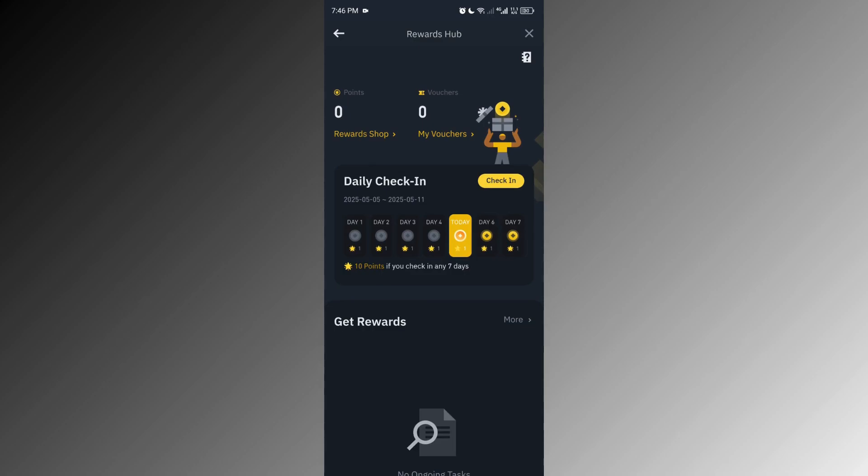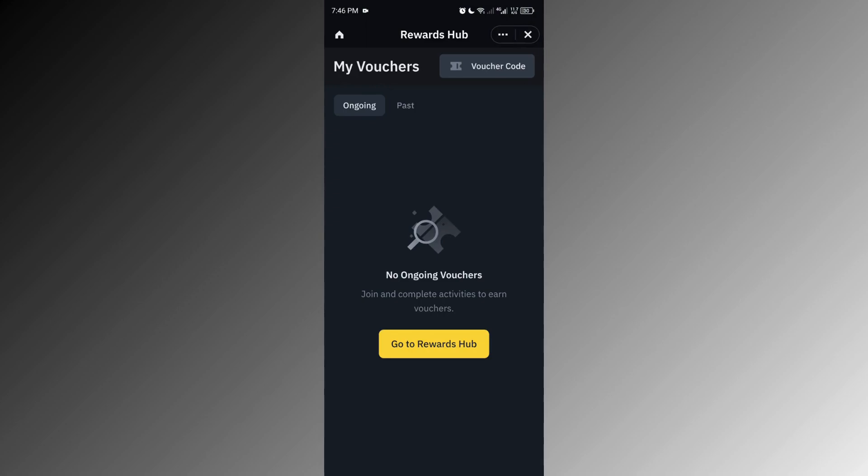I don't have any active vouchers at the moment, but I'll still show you how to use them. Tap on My Vouchers and here you'll see a list of any vouchers that you've earned.